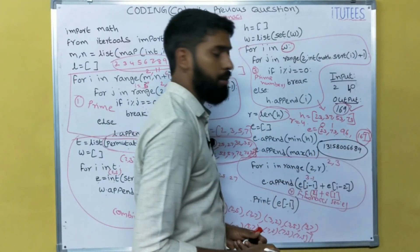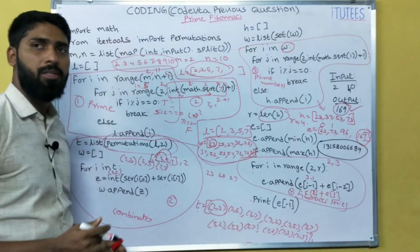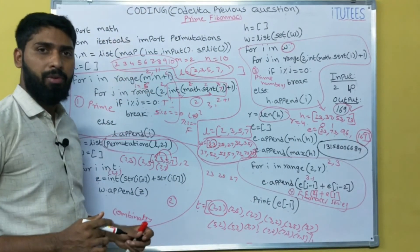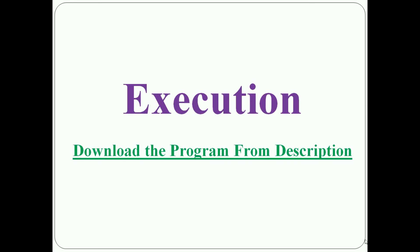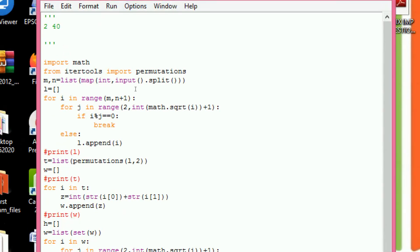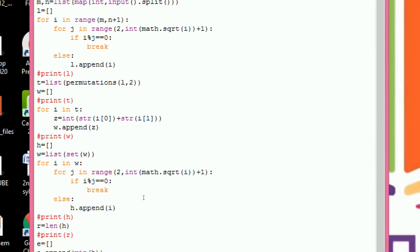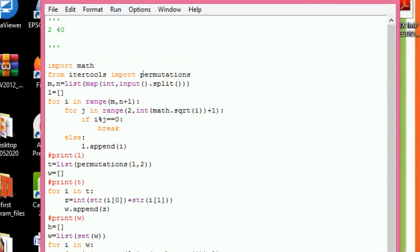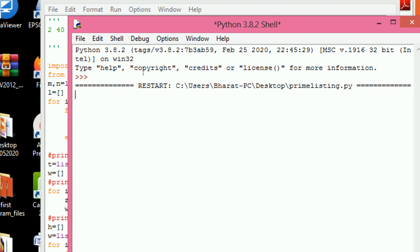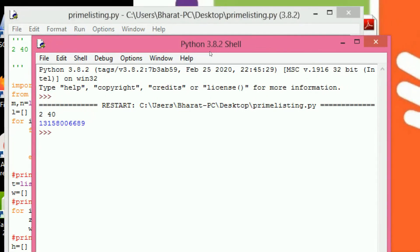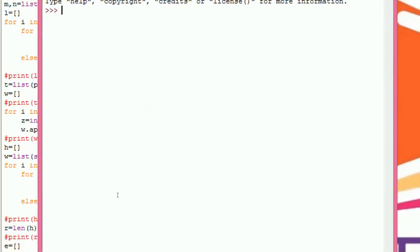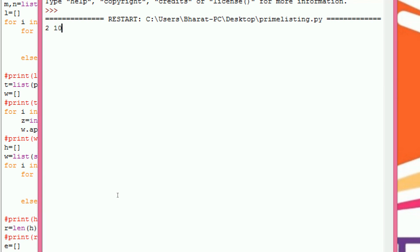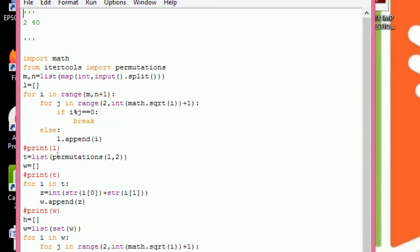If we give input 2, 40 we get 13158006689. I hope you all understand the prime Fibonacci problem. Now we see the execution of the program — we give input 2, 40 and this is the output. We check with 2 and 10 — it returns 169. You can download this program from the description.